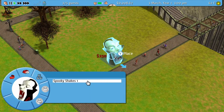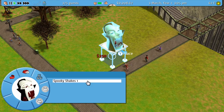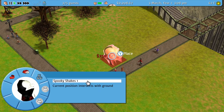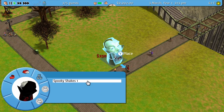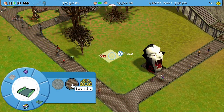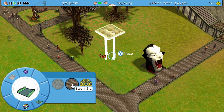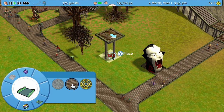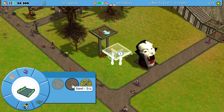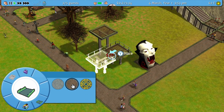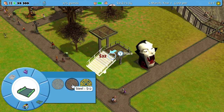When placing objects, hold Y and use the left stick to raise and lower objects. For paths, shops, rides, and pretty much everything that isn't an animal enclosure, you can do this to easily raise or lower the object that you're trying to place.